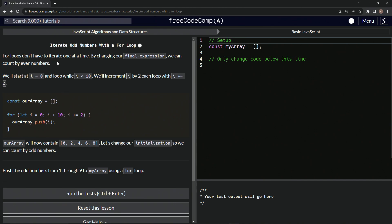So for loops don't have to iterate one at a time. By changing our final expression, we can count by even numbers. So we're going to start at i equals zero and loop while i is less than 10, and we're going to increment i by two each loop with i plus equals two.